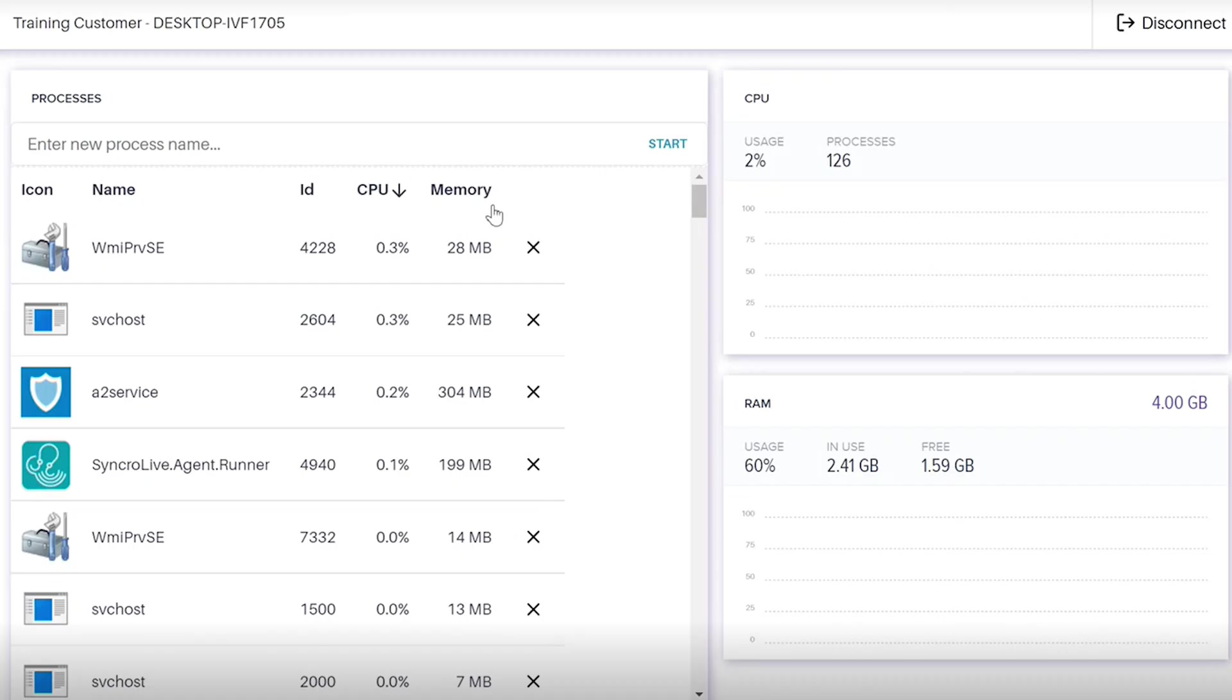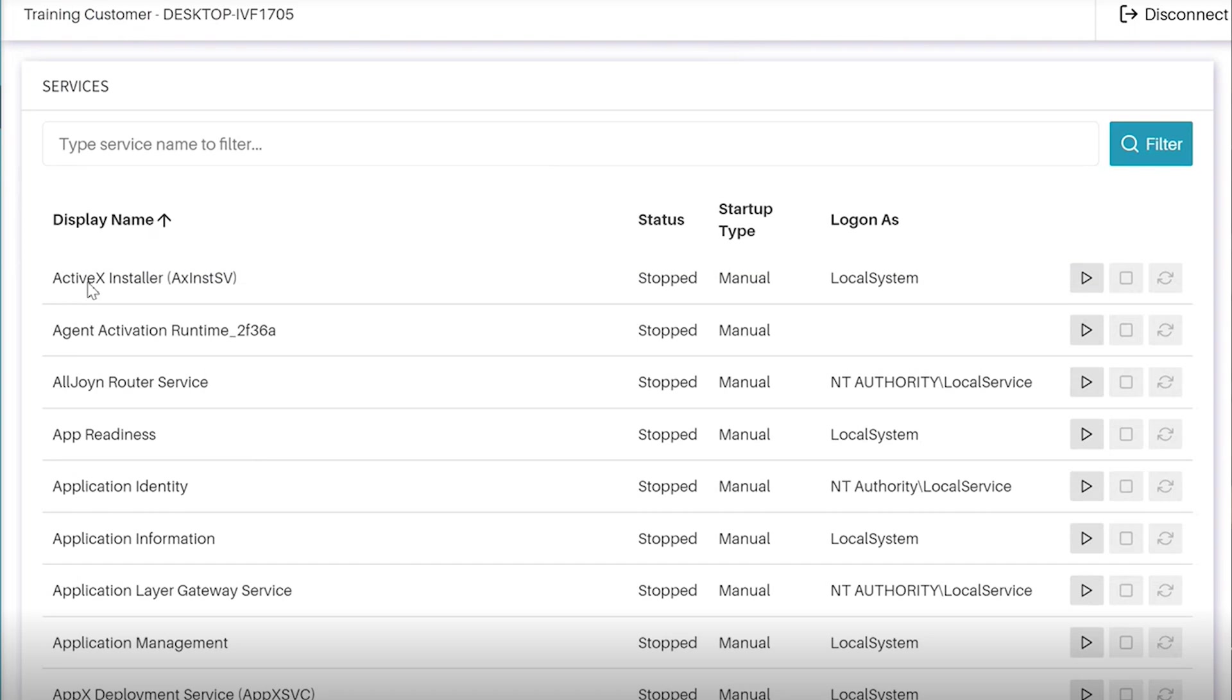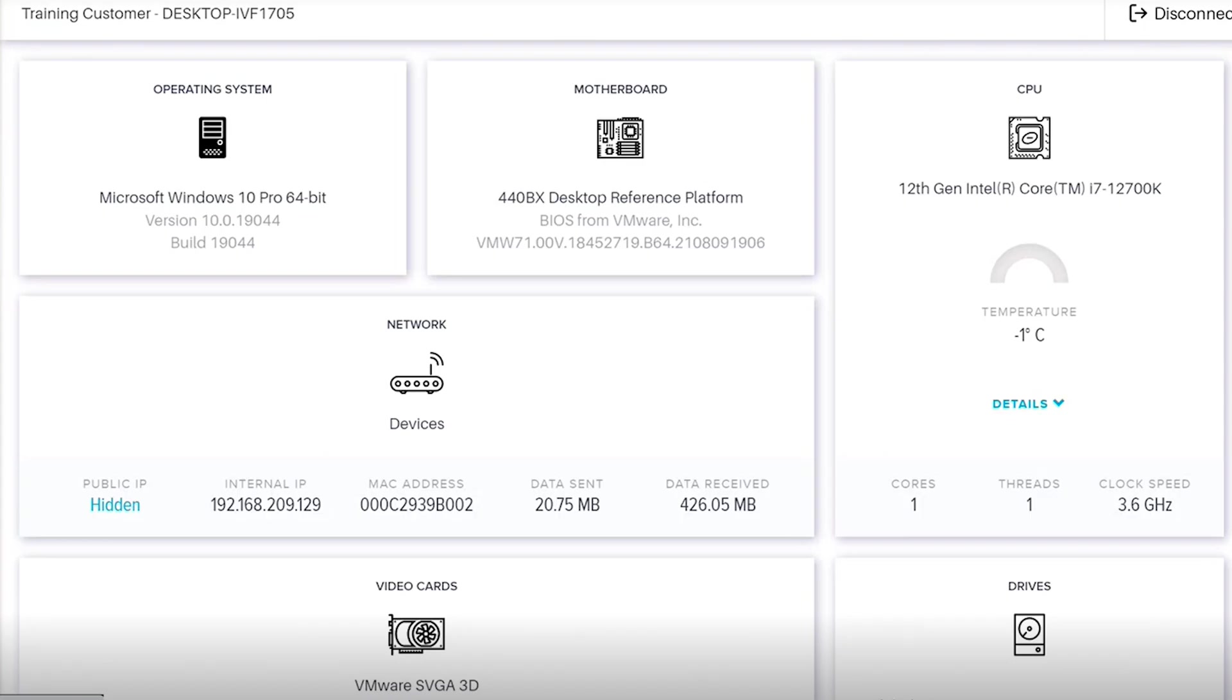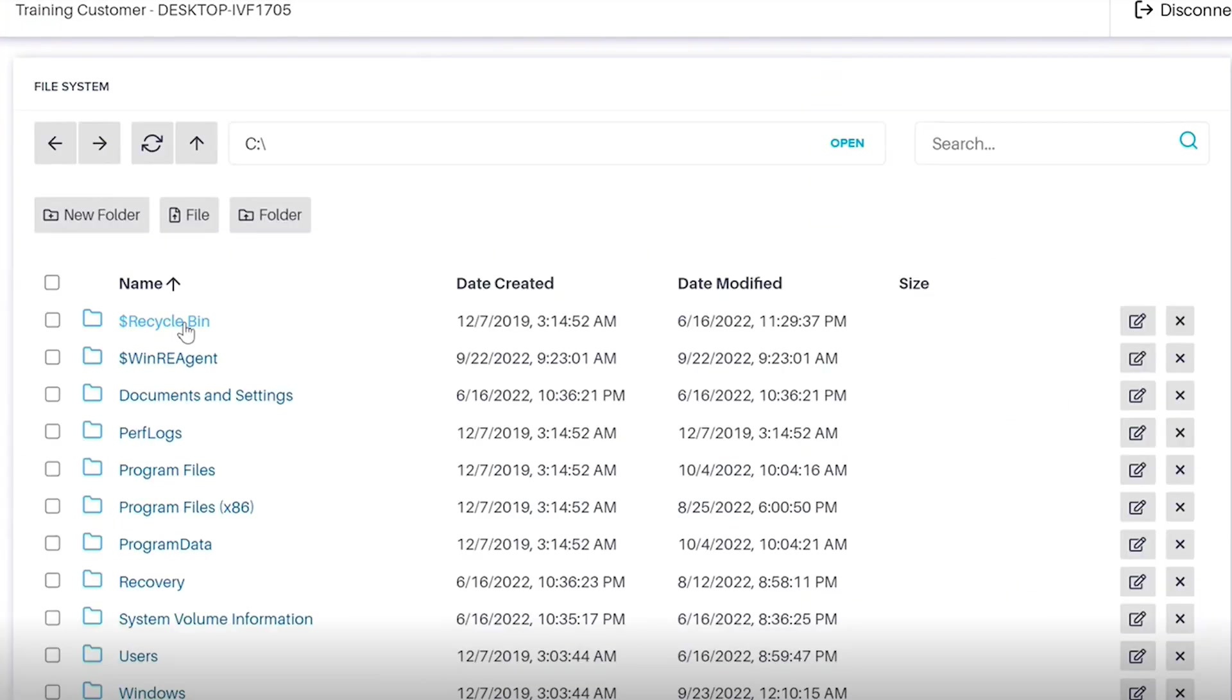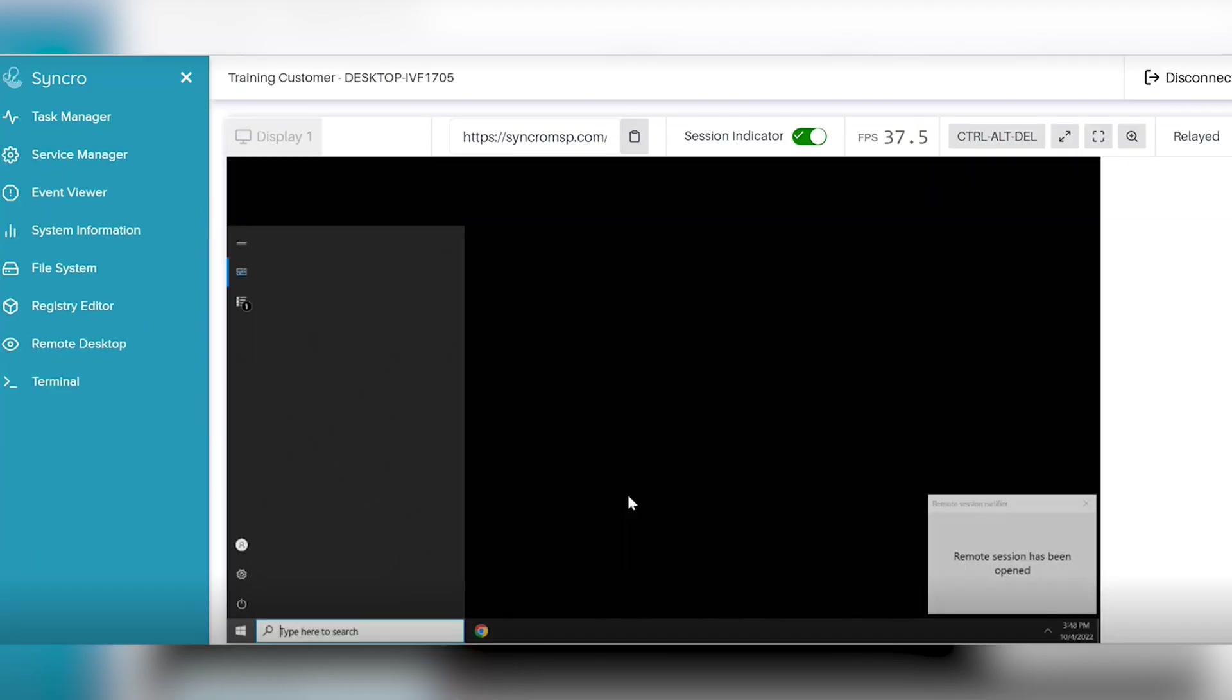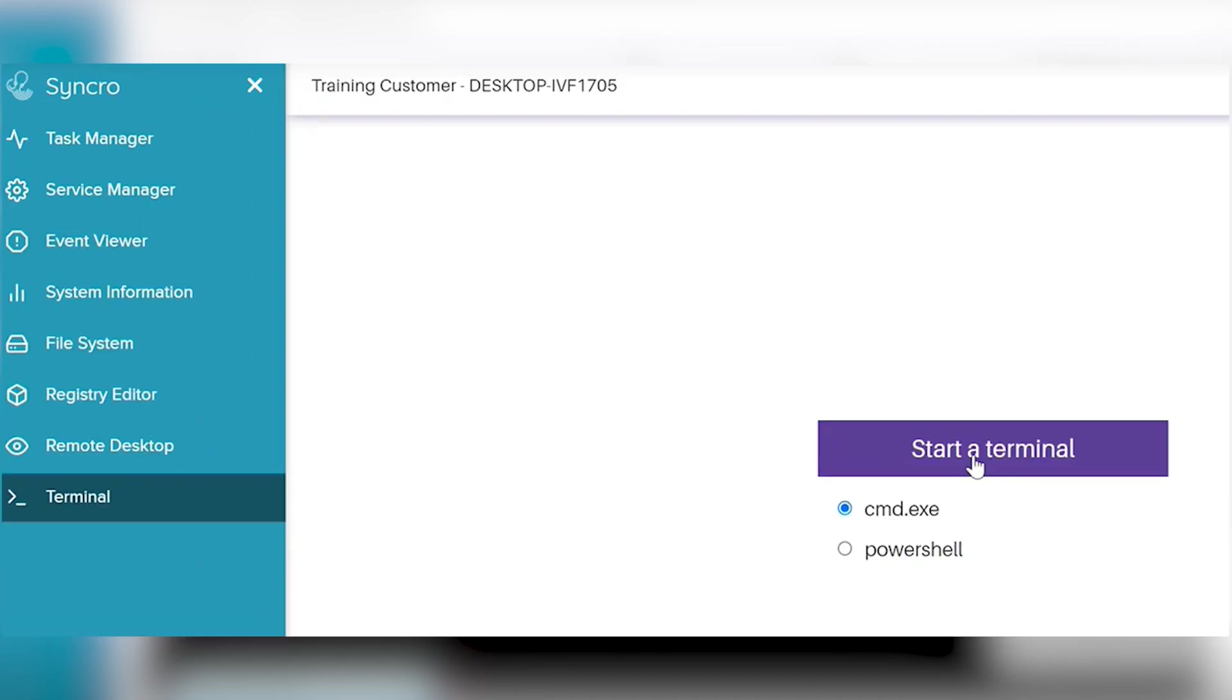So the background tools are pretty cool. They allow you to triage and handle things behind the scenes without interrupting your end user. You show the live CPU, RAM tracking processes, Windows like task manager features, file system, service manager, event viewer, remote desktop, which if you don't use Splashtop, they have their own built-in. You can also use command and PowerShell terminal.